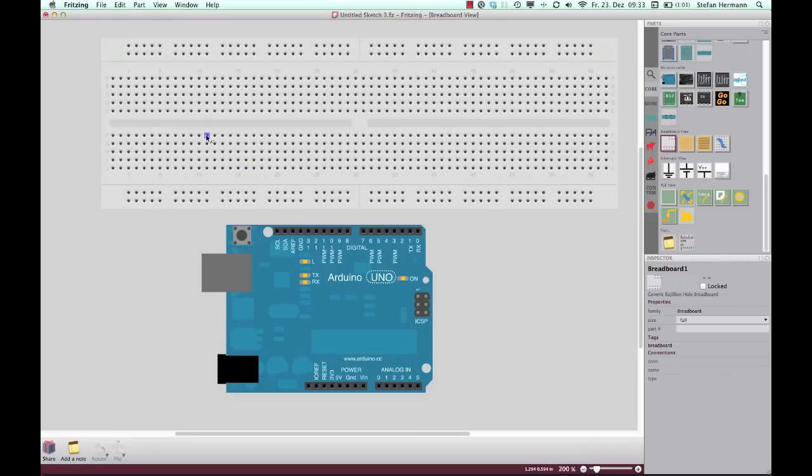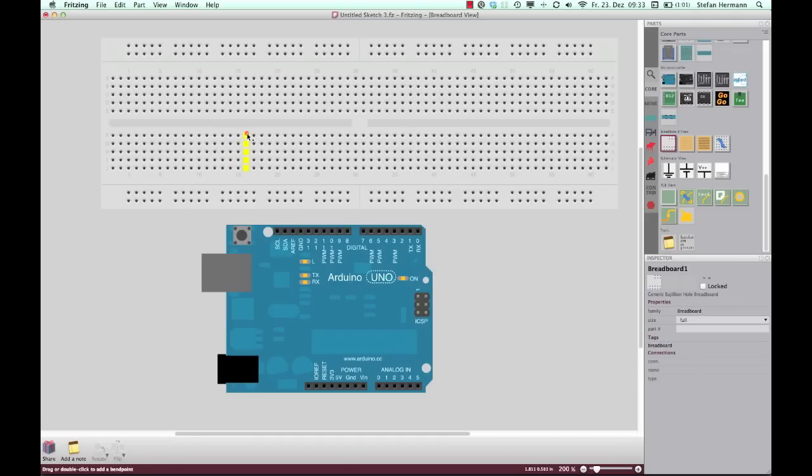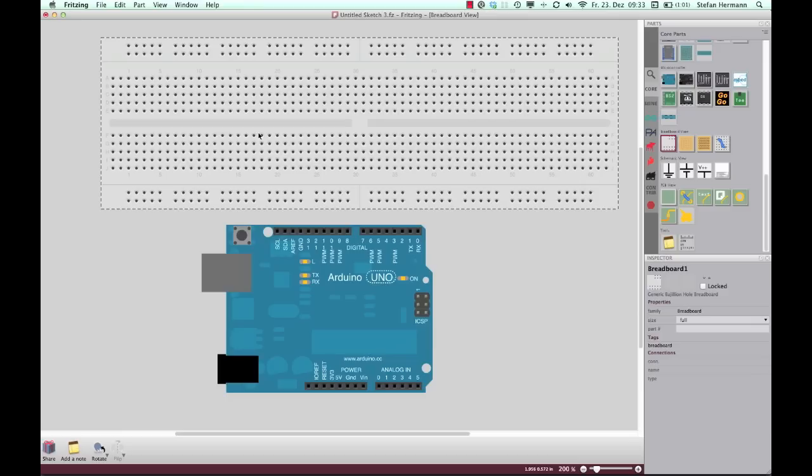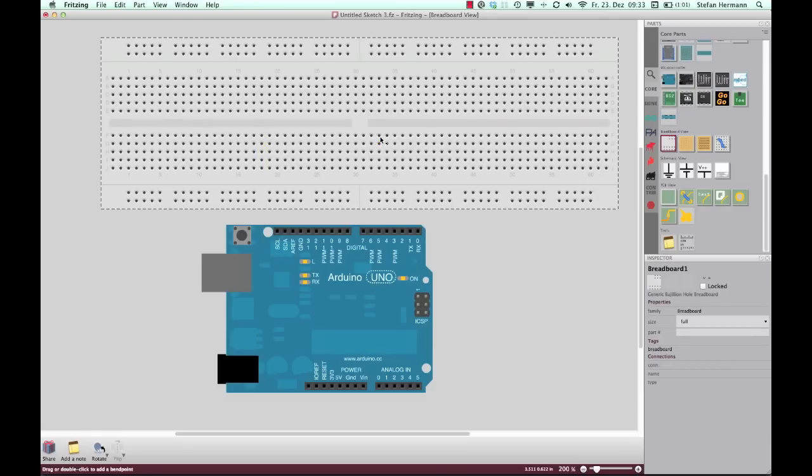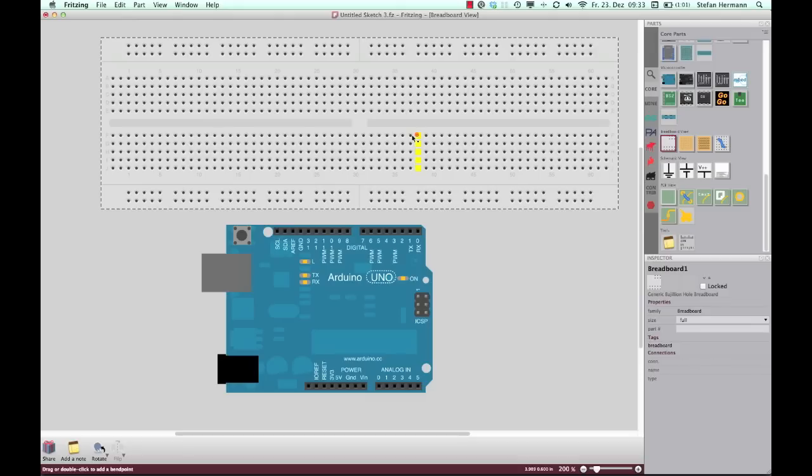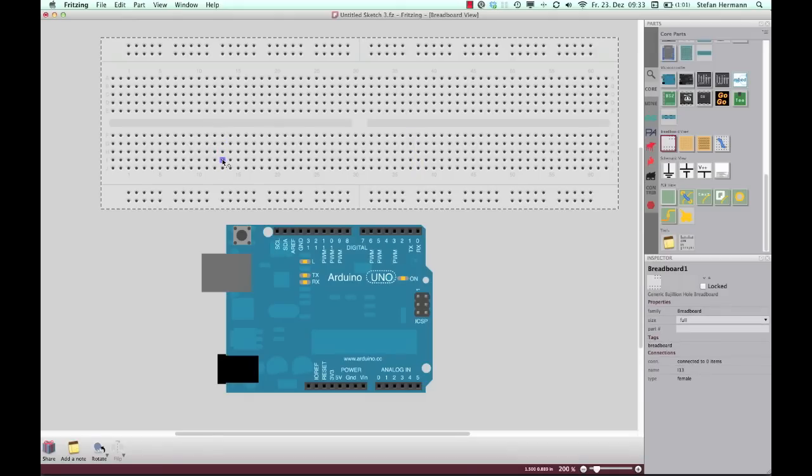So at first we have here these little columns and they are connected. If I press it here then you can see everything what is yellow is connected. So here the pins in the middle are all connected in columns. Okay so if I place a part here in this hole and another part in that hole then both parts are connected here.